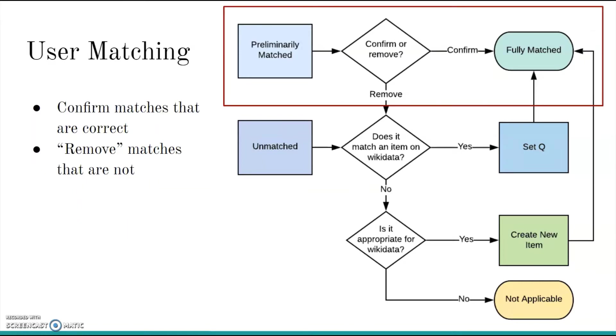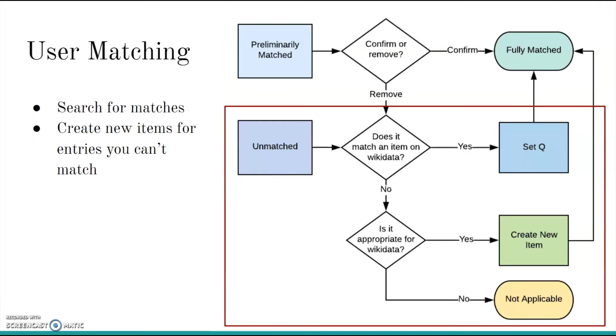When you work with the preliminary matches, you just need to investigate whether Mix and Match made the right decision. If, after investigation, you determine that the choice was correct, you select Confirm to mark it as fully matched. If Mix and Match was wrong, select Remove, which sends that entry to the unmatched list for another user to consider. Working with the unmatched list is a little bit more complex. Mix and Match might still give you potential matches, but you'll have to do some searching on your own. You now have the option to create new items for entries that you can't match.